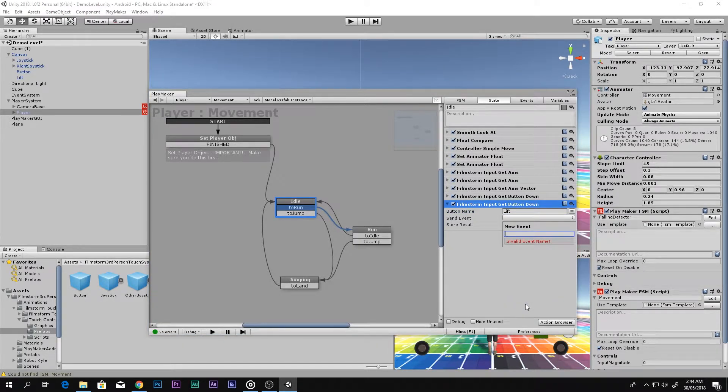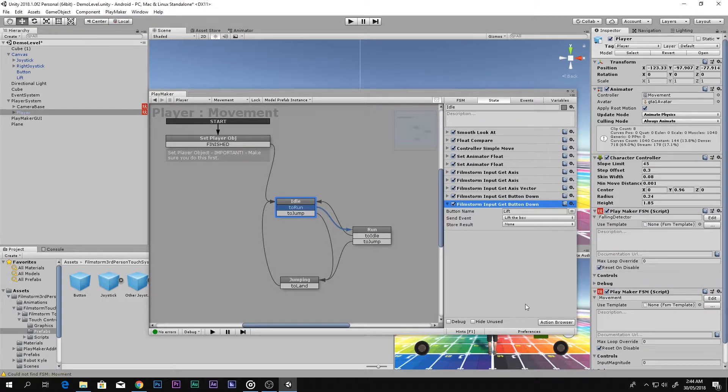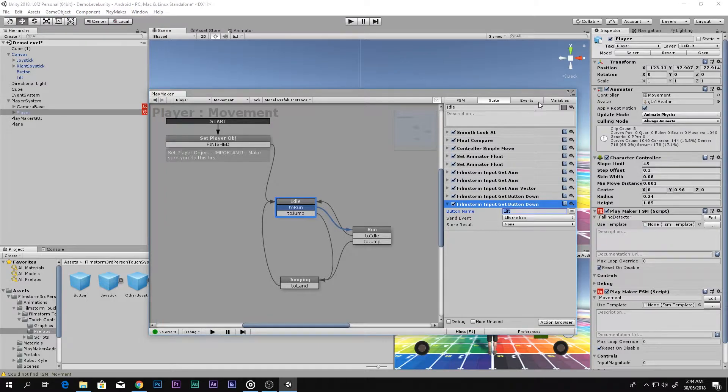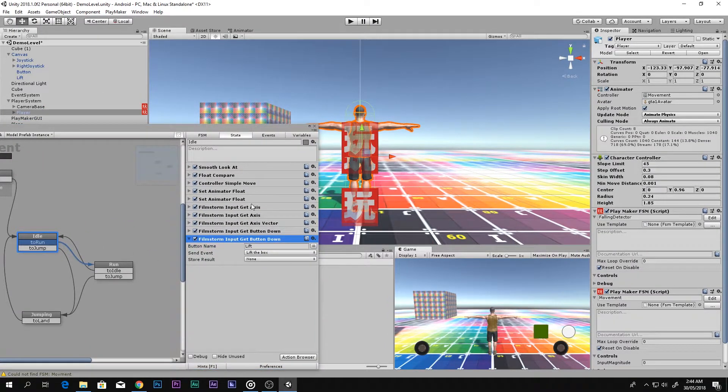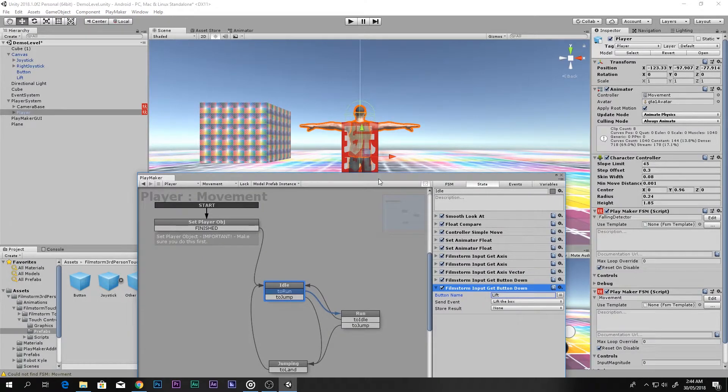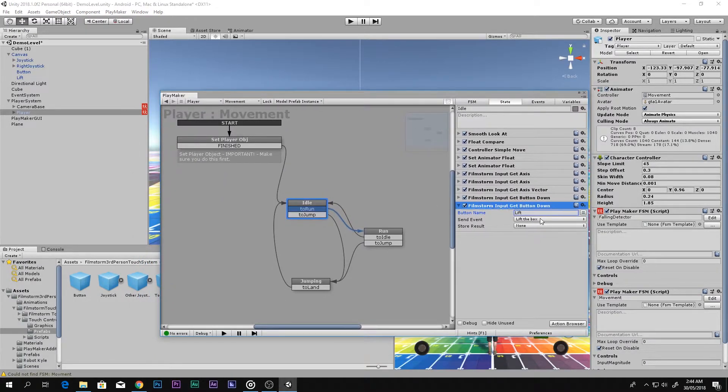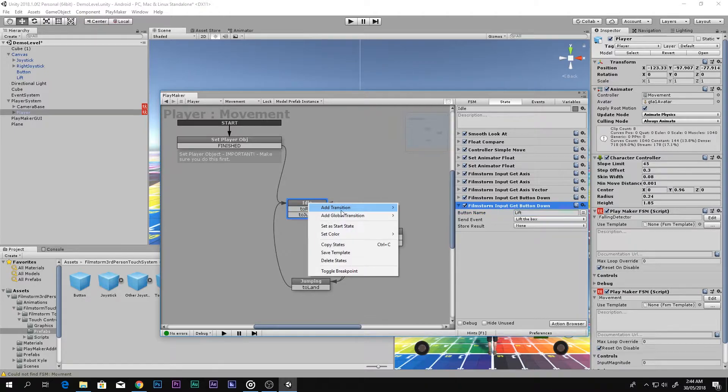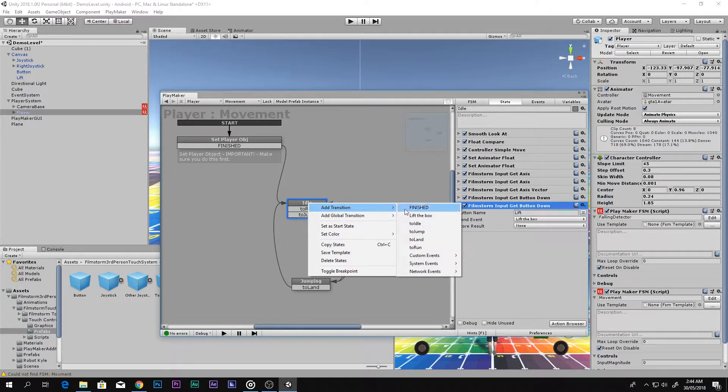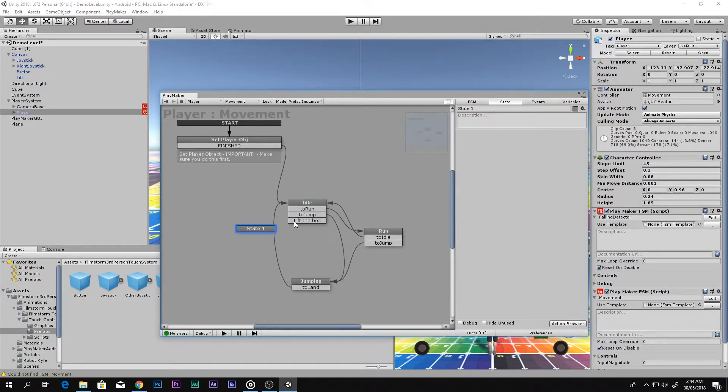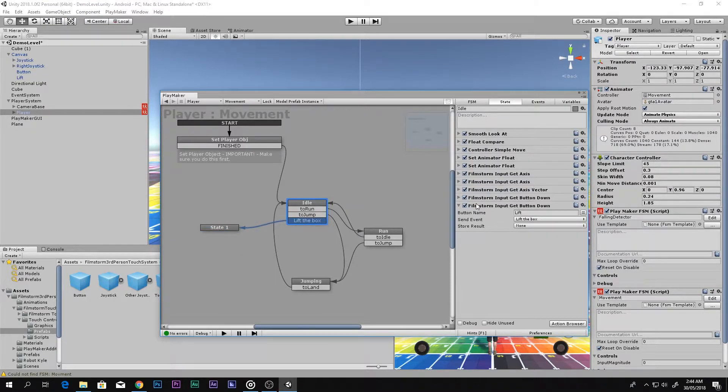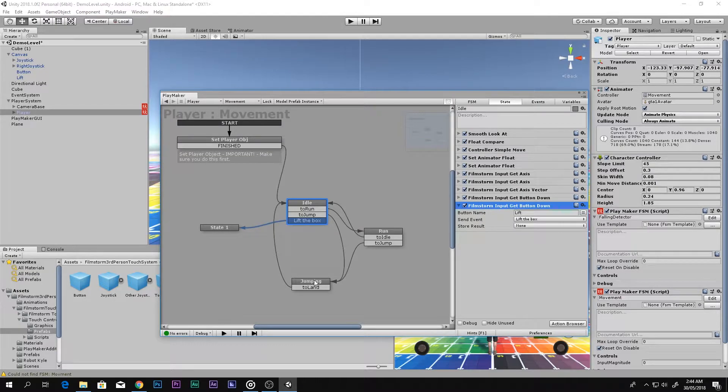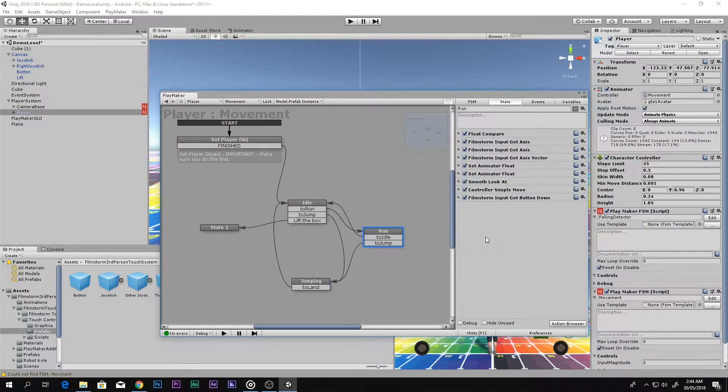Let's say Get Button Down. The button name is the same which we set over there - Lift. And let's go ahead and say new event, I will call it Lift the Box. So I'm using this button and when we click this guy, this box will lift up. You have to copy this, paste it over here, and paste it over here.